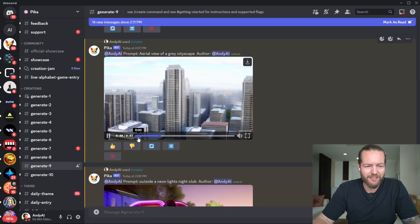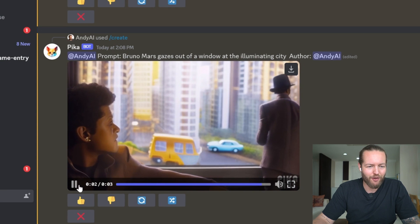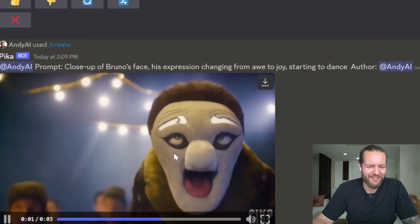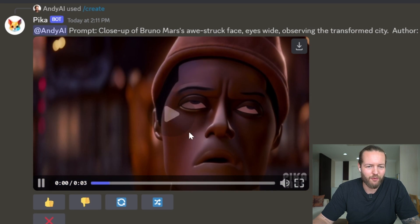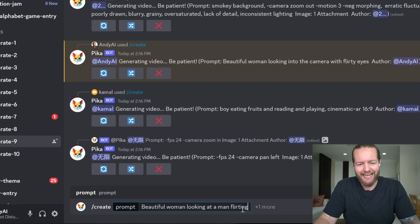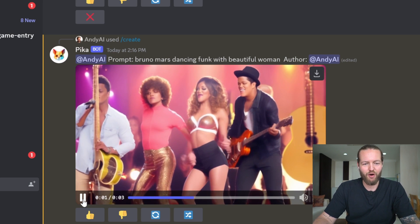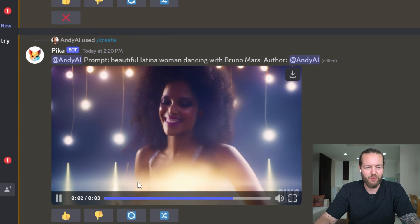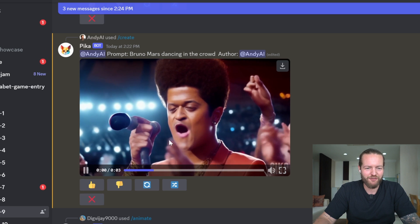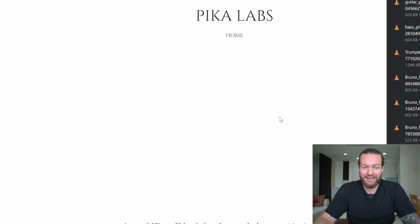Keep copy and pasting the prompts. We got some amazing shots — even Bruno looking out the window, a party going on, everyone dancing. We got Bruno being tired, a beautiful woman dancing with Bruno Mars. I'm surprised how good it actually is — Pika generations are just incredible. I'm not sure if we'll be able to get all of these clips in. I'm just downloading all of them. I think we got enough clips, so now I'm going to bring it all together and make it into a full music video.